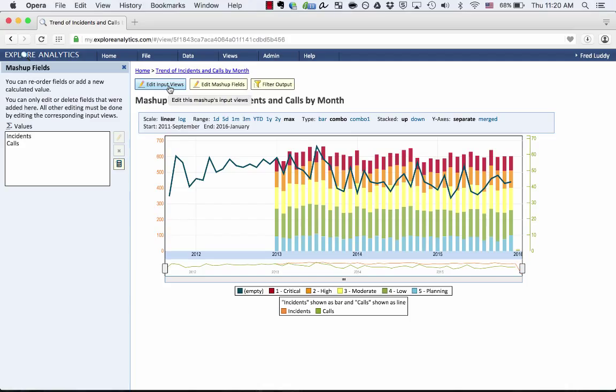So to recap, we have a live report bringing together data from two different data sources and combined live without requiring code, script, database manipulation, or any other intervention. It's truly self-service.